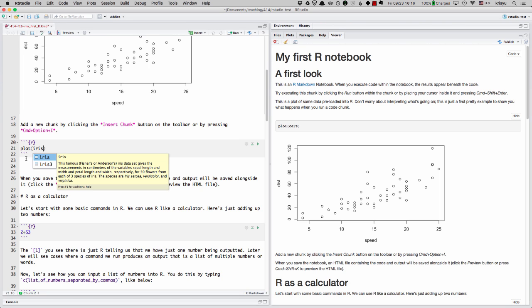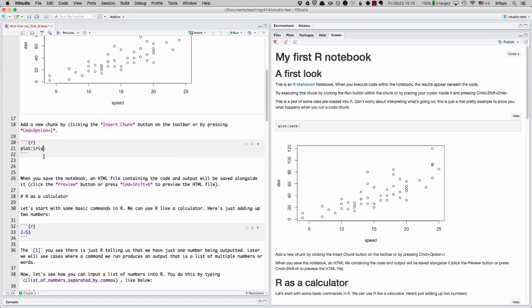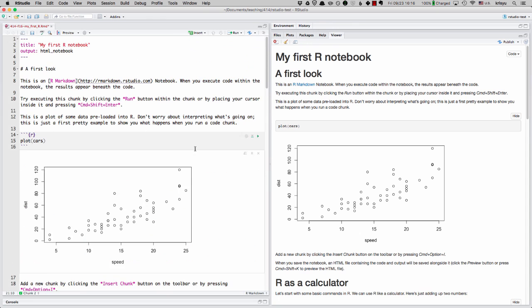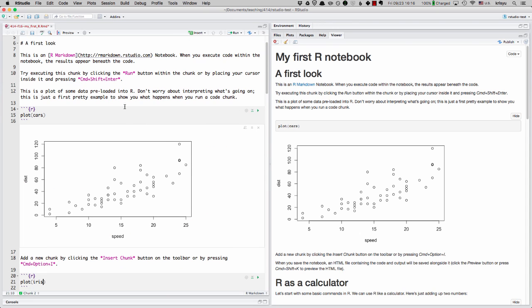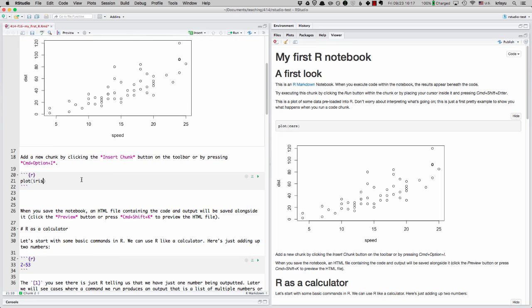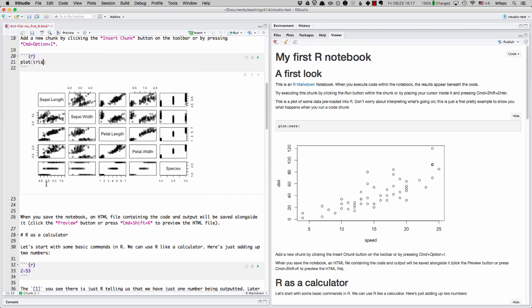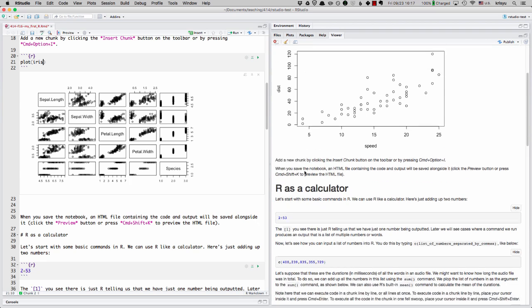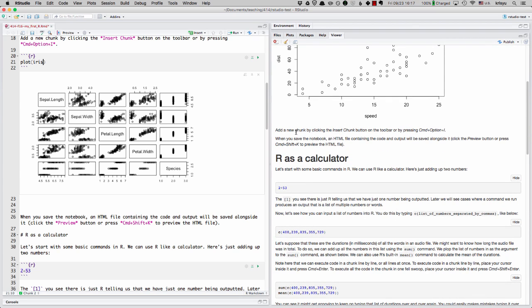This is another built in data set in R. Now I can run the code chunk by hitting run current chunk, or I can use the keyboard shortcut command shift enter. This might be control shift enter for PC users. So I'm going to go ahead and do that. And hey, it's another nice fun plot. And again, it won't get updated here unless I hit the preview here again.